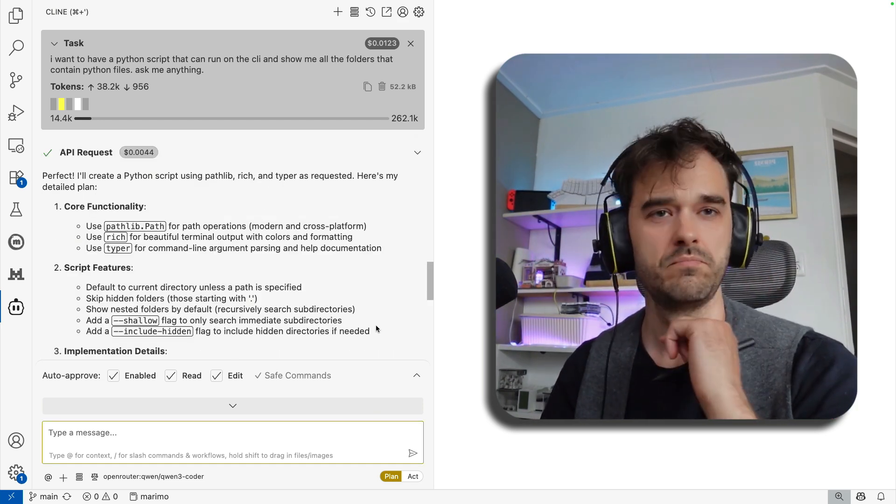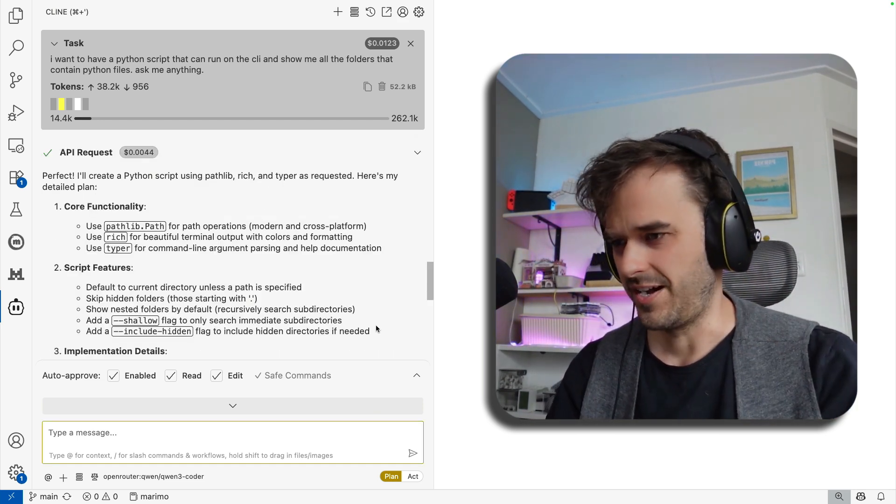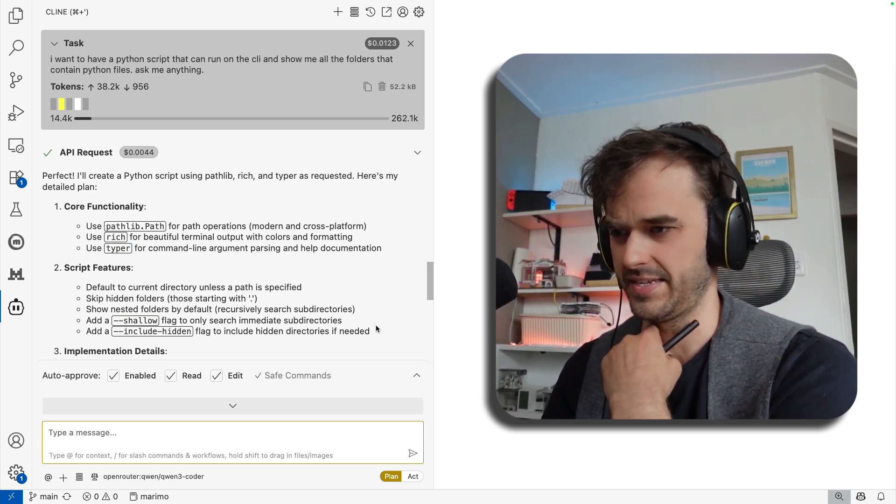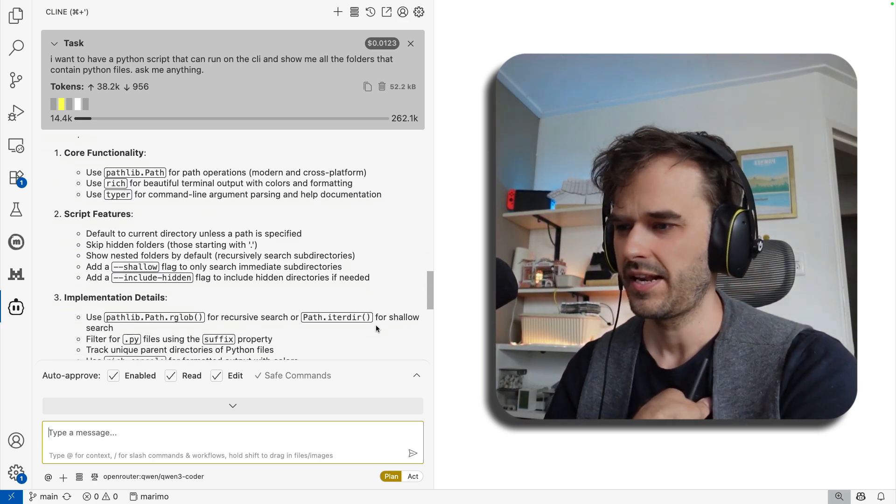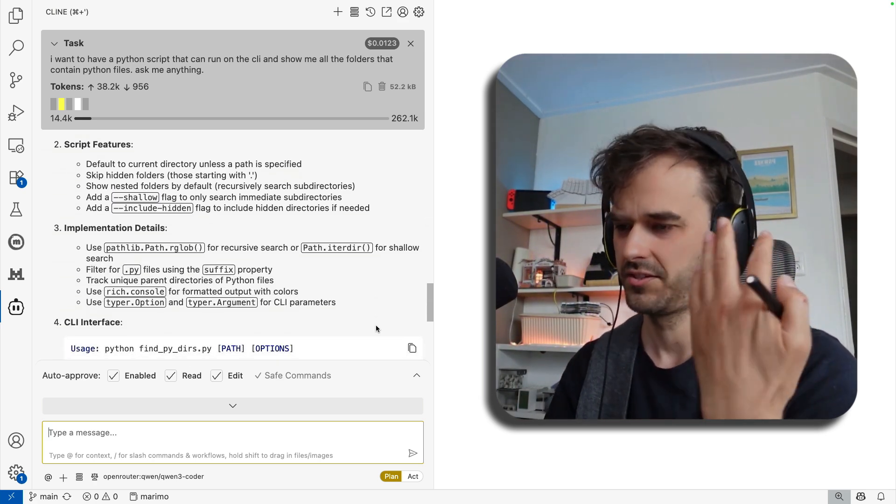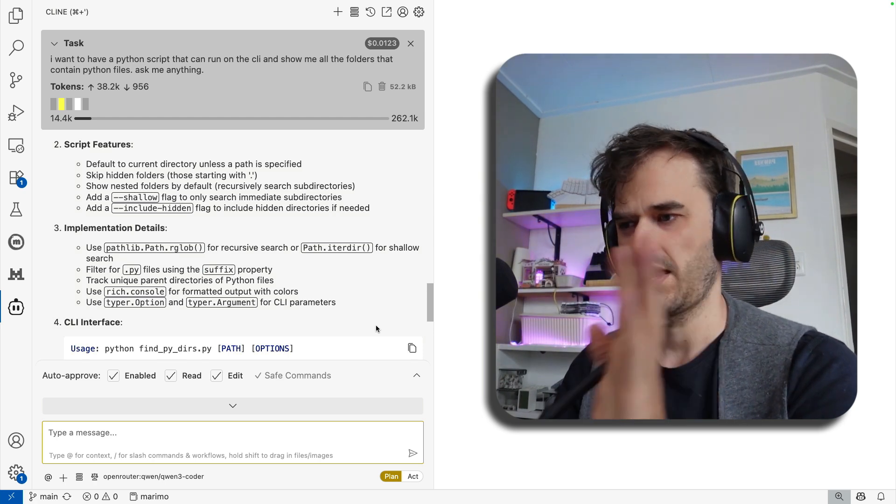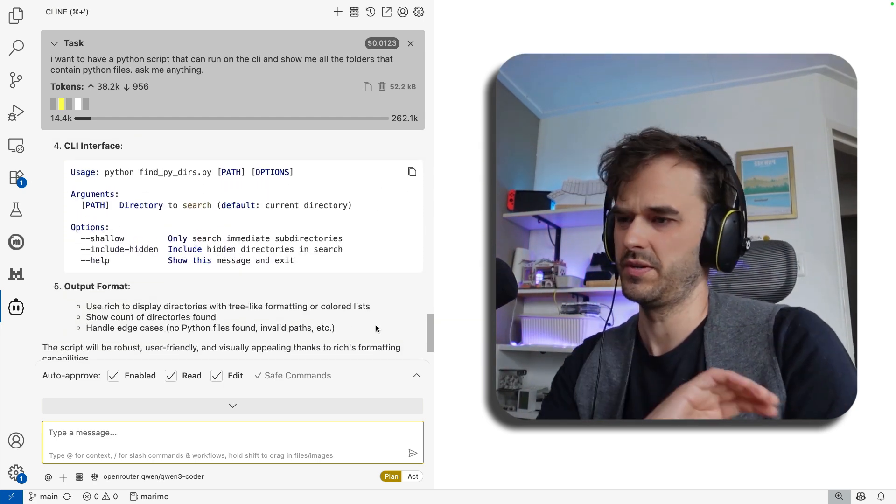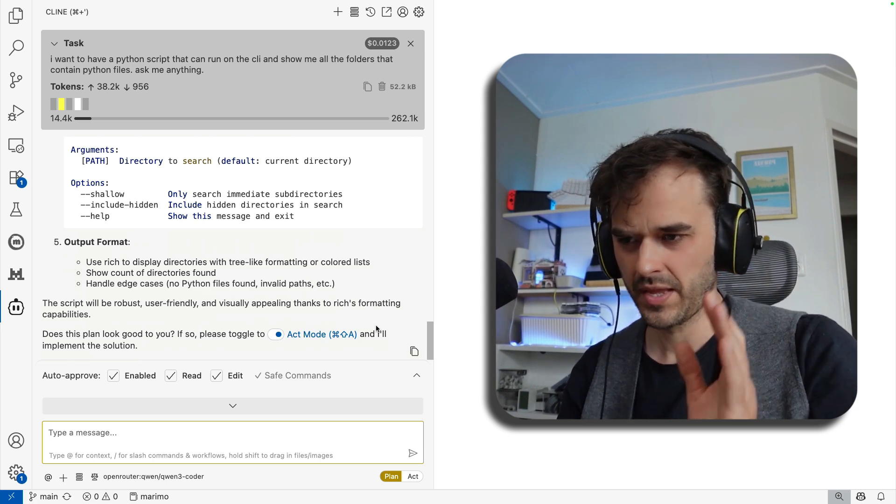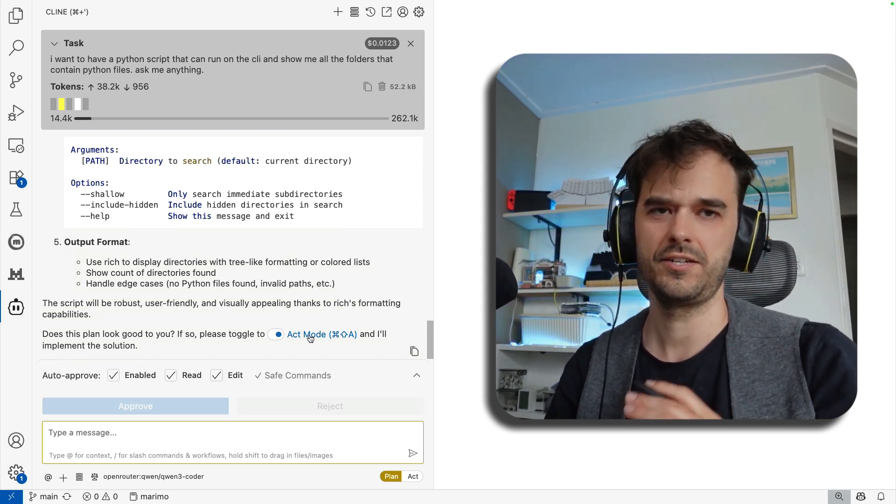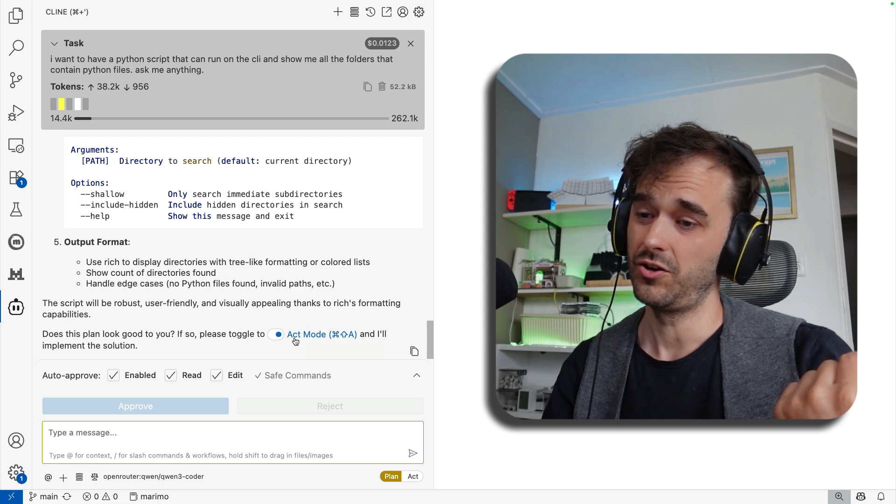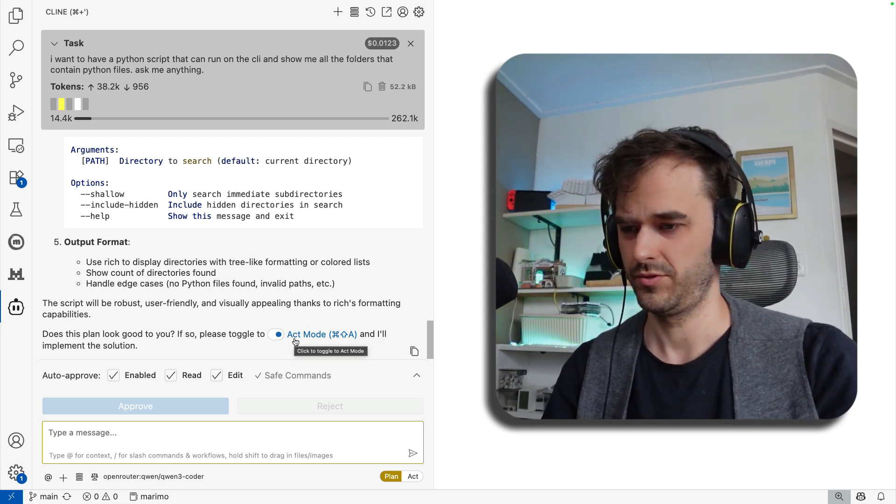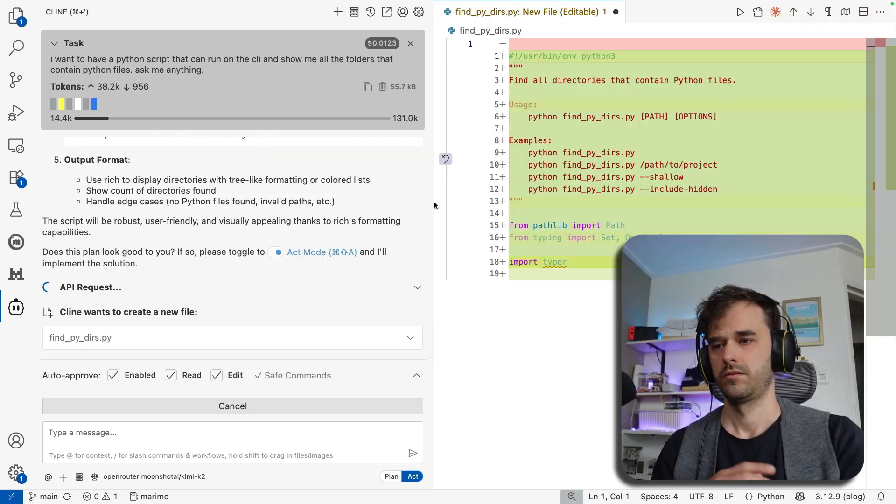Anyway, we are at about a cent of token cost. And I can see a pretty good plan as is. It's understanding the libraries that I like to use. It is understanding the script features that I want to use. And I agree with some of these implementation details. It even gives me a bit of a preview of the command line interface. So this looks pretty good. I'm now going to say, let's go into act mode. And in this case, what I got to do is I really got to toggle going into act mode because otherwise it's not going to be able to write code. So hit the button.